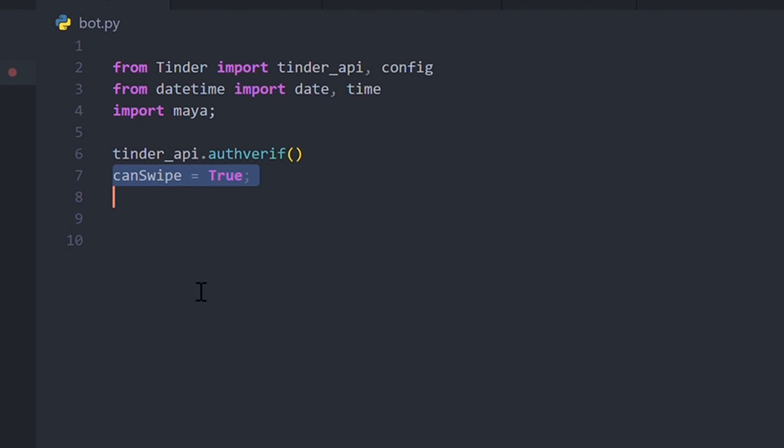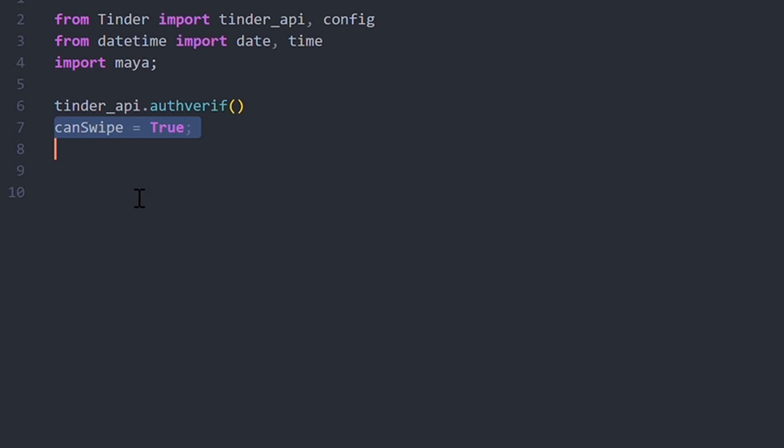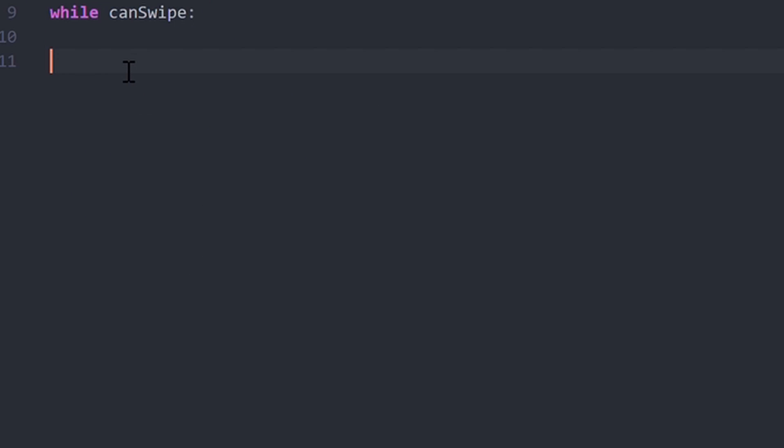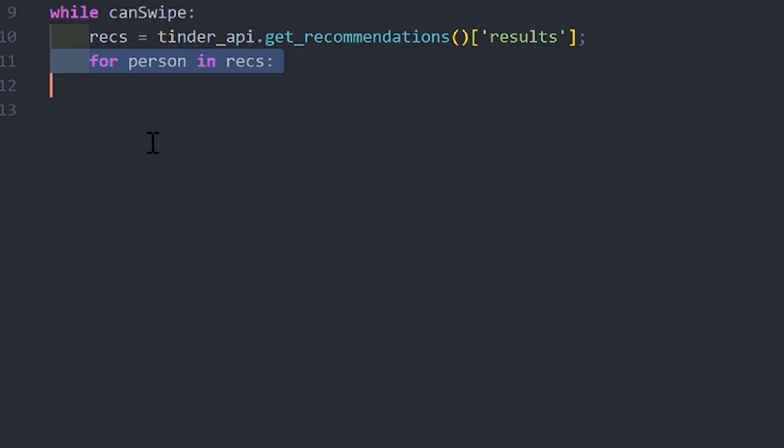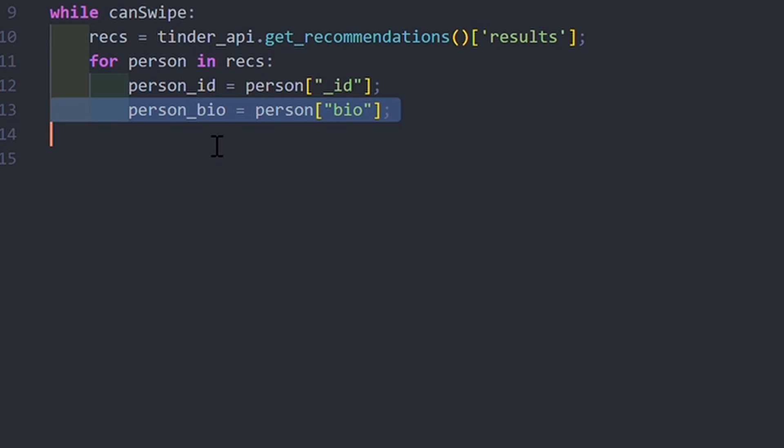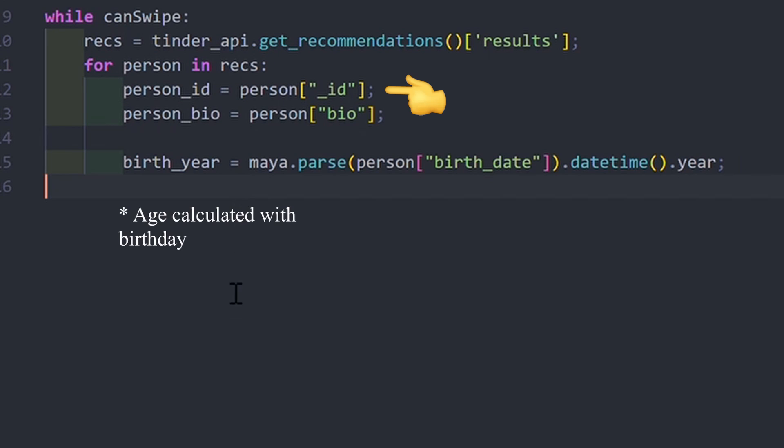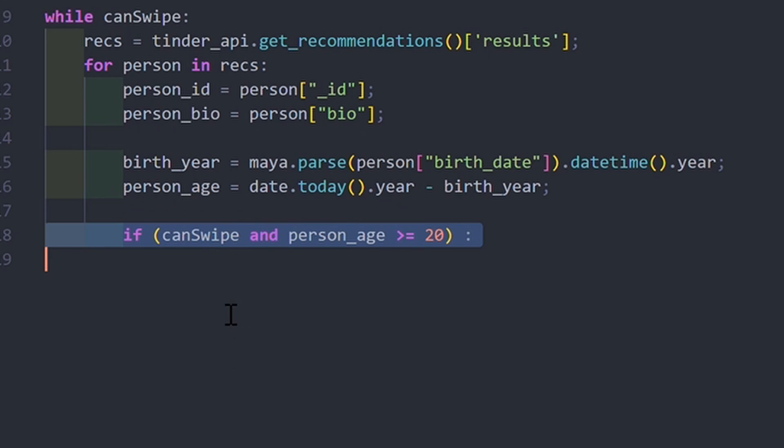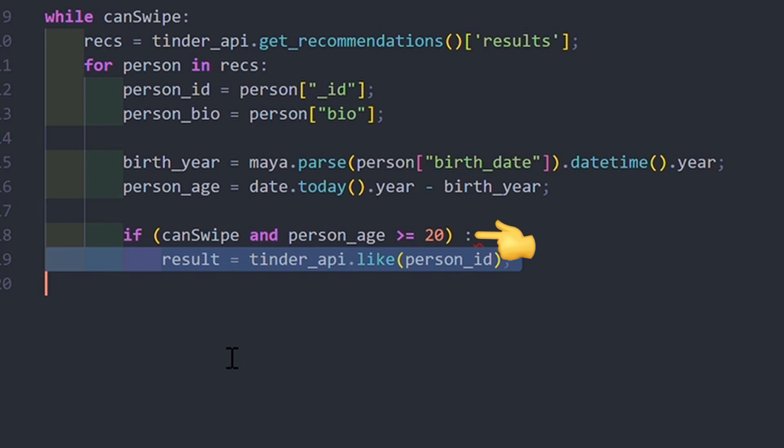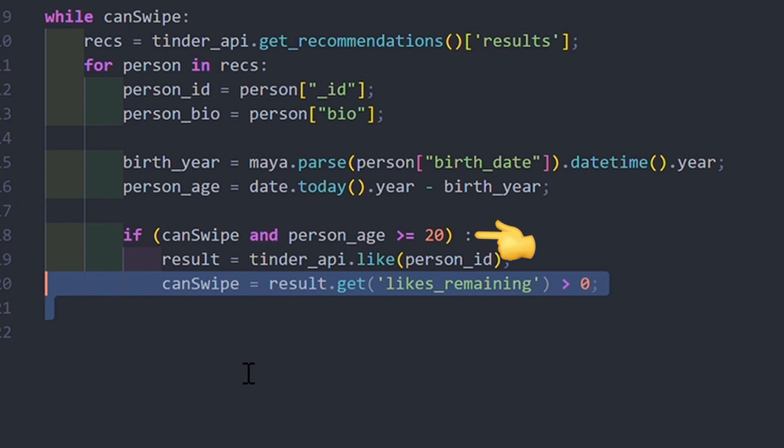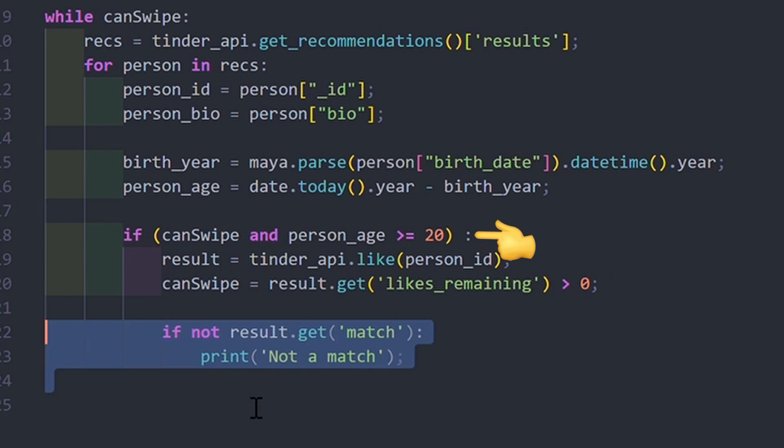Then, we create a variable to check if you can continue to like or not. In a while loop, we get all the Tinder recommendations, and for each person in this list, we have access to public information like the user ID or the birth date. And we can then set a condition on this variable.